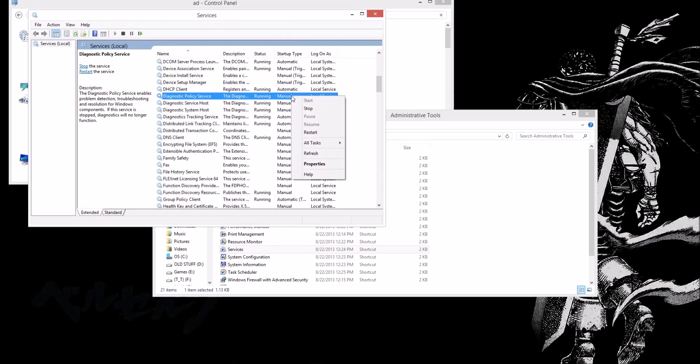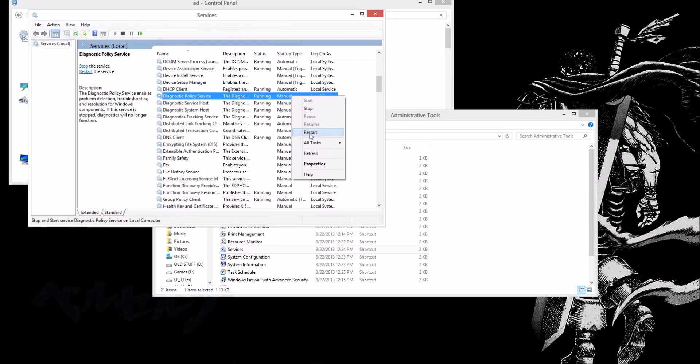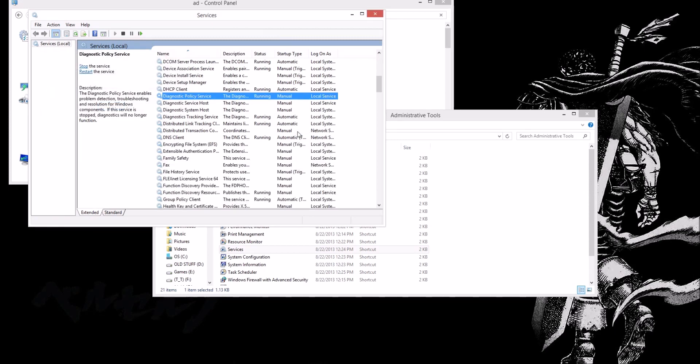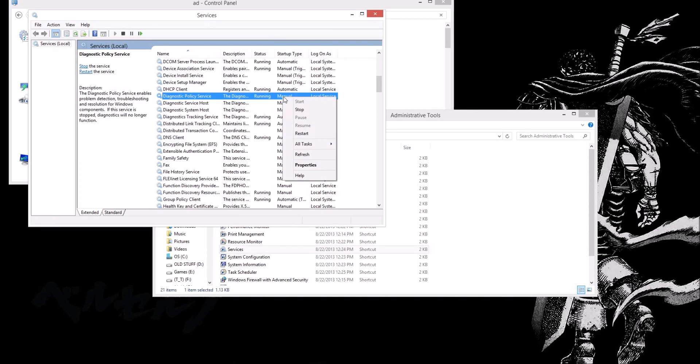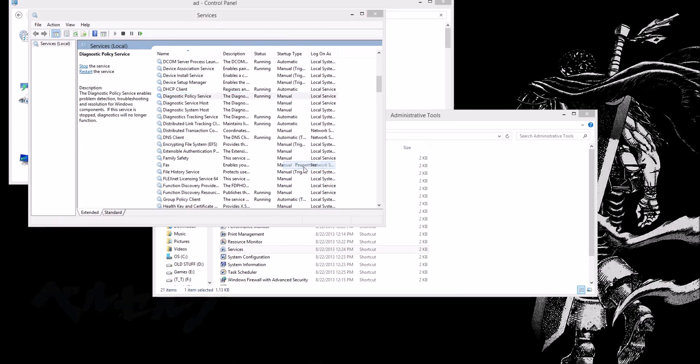Went back, restarted it, waited a couple of minutes. Went again back, right clicking, properties, set it to automatic.